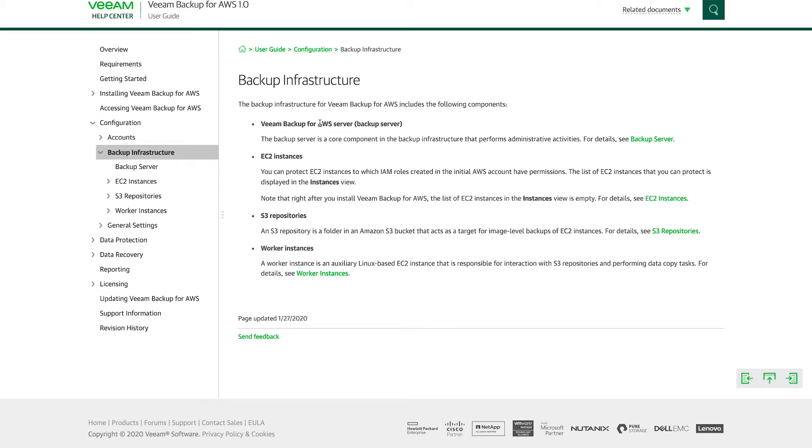There's the Veeam Backup for AWS server itself, which deploys as an EC2 instance. This is the core component of the backup infrastructure. This is where you log into and perform all your policy changes and your management and your file restoration and restoration activities.